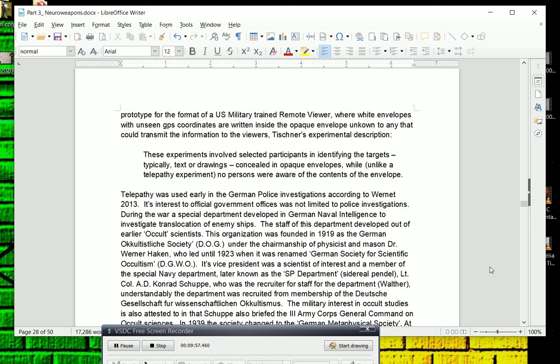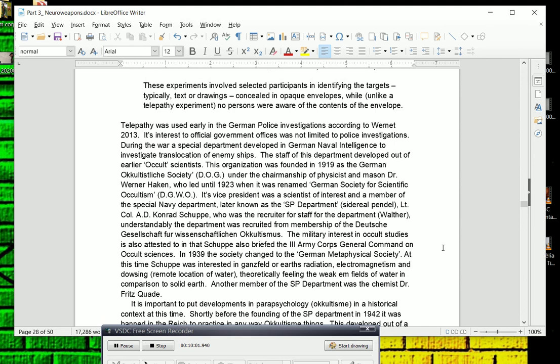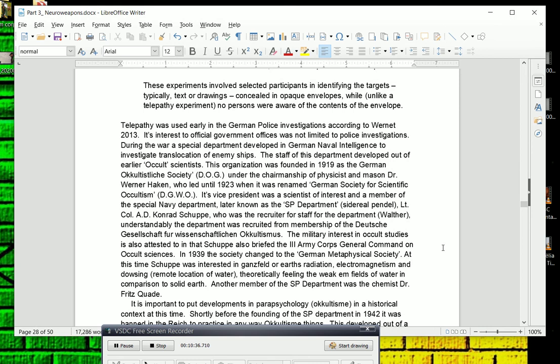Telepathy was used early in the German police investigations, according to one researcher named Vernet in 2013. Their study, its interest to official government offices were not limited to police investigations. During the war, a special department developed in German naval intelligence to investigate translocation, or remote viewing as it's known, of enemy ships. The staff of this department developed out of earlier occult scientists. This organization was founded in 1919 as the German Occultist Society under the chairmanship of physicist and mason Dr. Werner Hocken, who led until 1923 when it was renamed the German Society for Scientific Occultism.